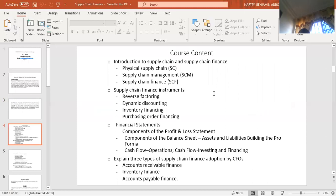Let's look at the course content. First, we'll look at supply chain from a broader perspective — the physical supply chain, which involves facilities such as inventory warehousing, processing facilities, distribution facilities, and so on. Then we also look at supply chain management. Supply chain itself is a different concept from supply chain management, which is also different from supply chain finance. Supply chain finance has to do with the management of the financial aspect of the supply chain. We'll look at these three briefly, and then examine supply chain finance instruments.